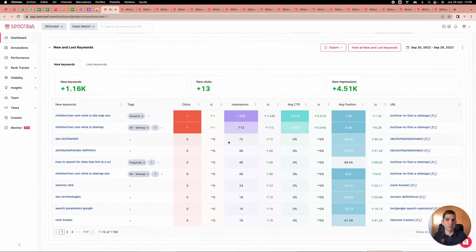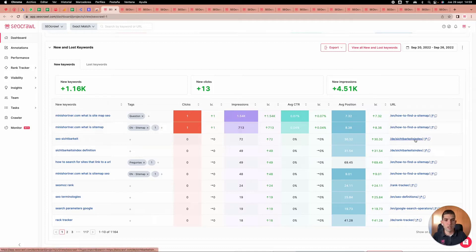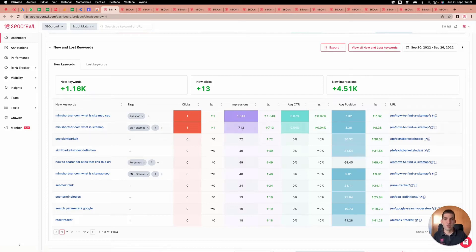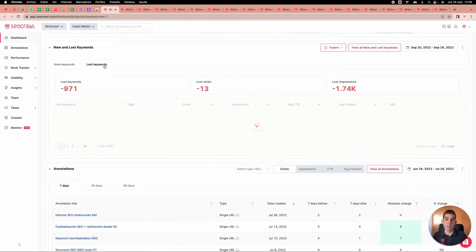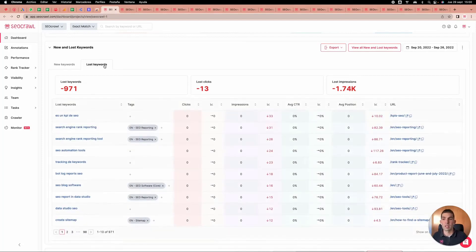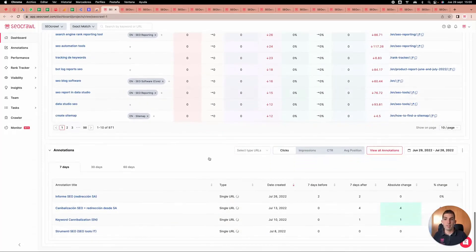After an update, we can identify new keywords and how many impressions and clicks they are generating. For example, a German article is performing well and the sitemap article is crushing it. Vice versa, if we are losing keywords, we can understand which ones and how much traffic and impressions we are winning or losing.